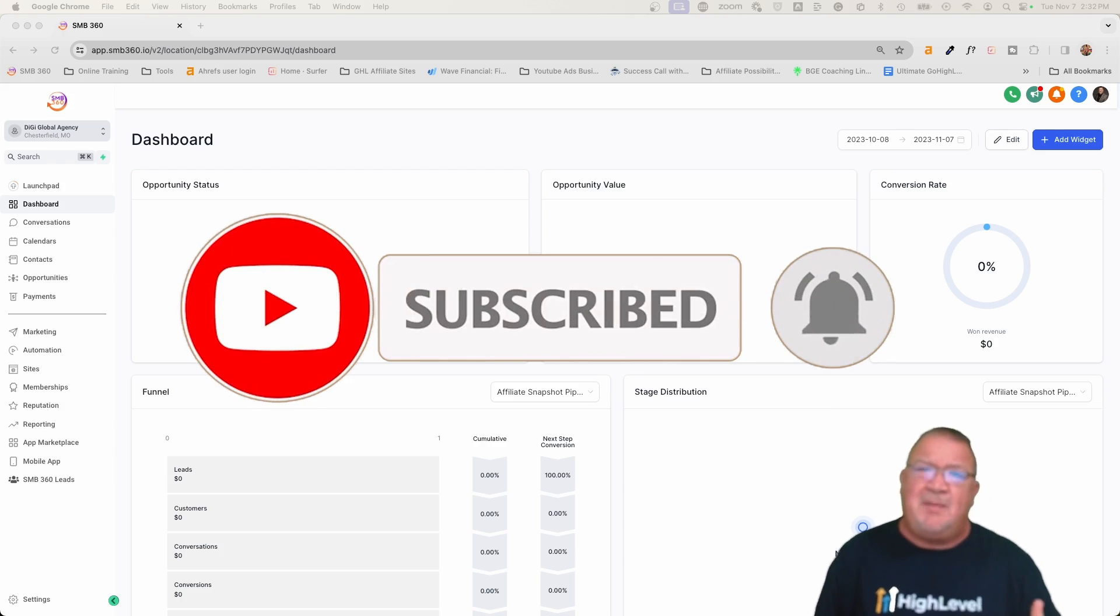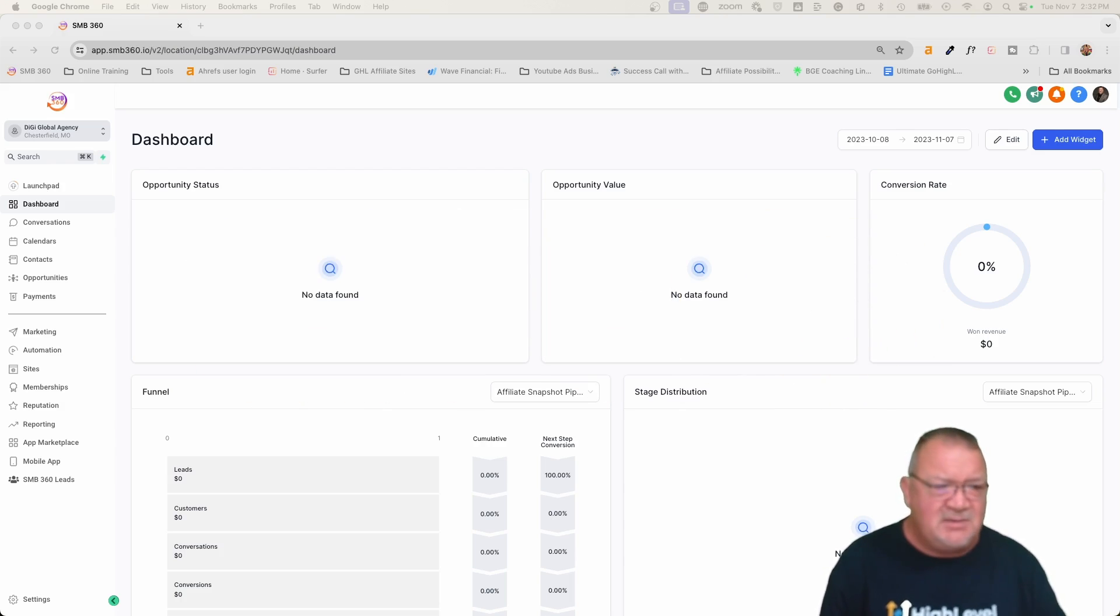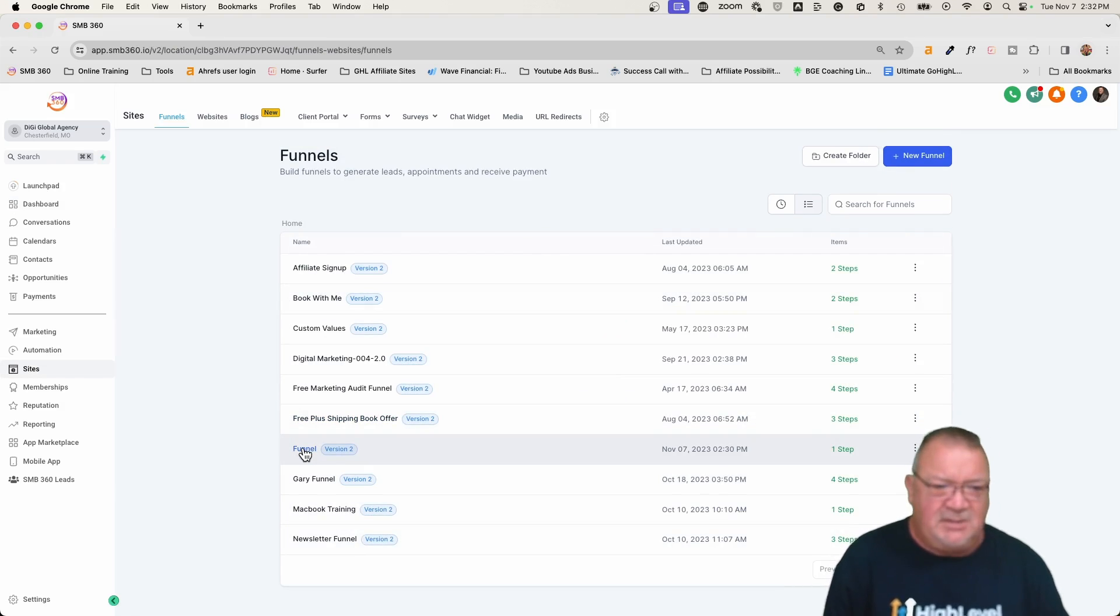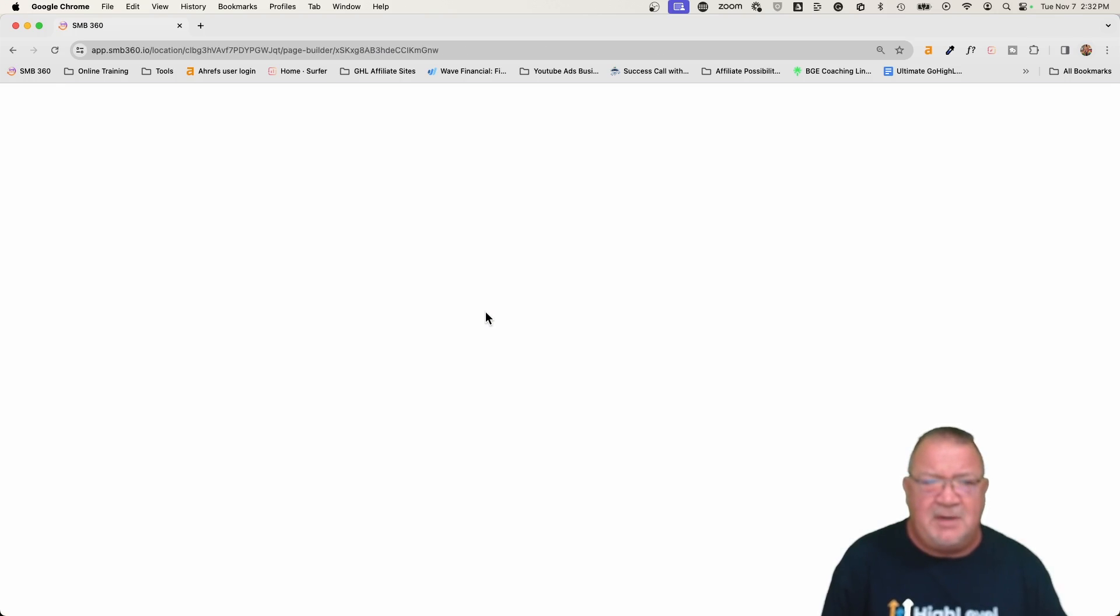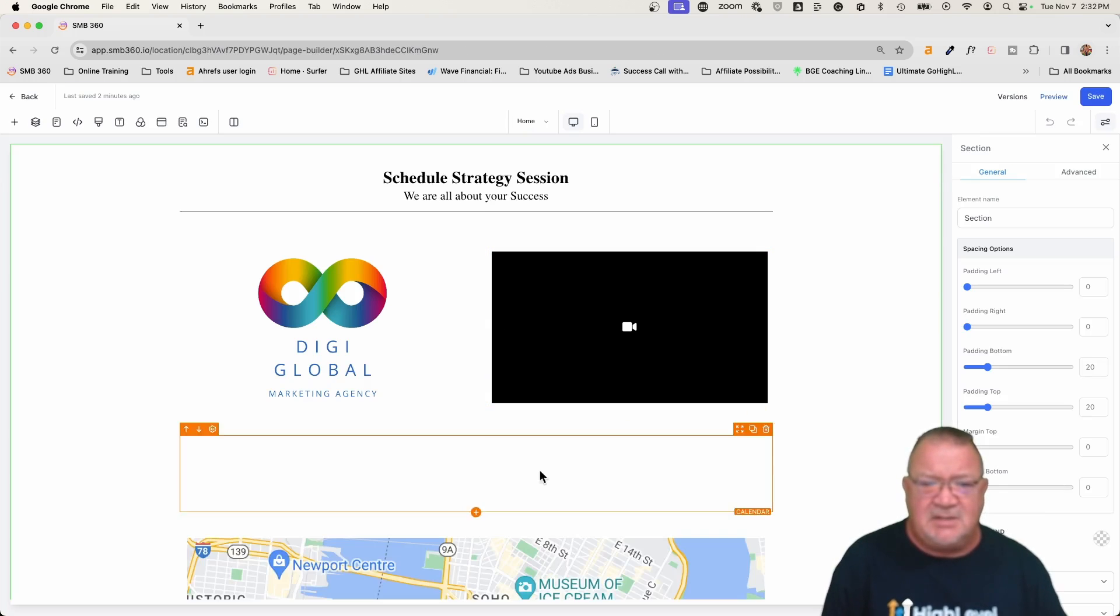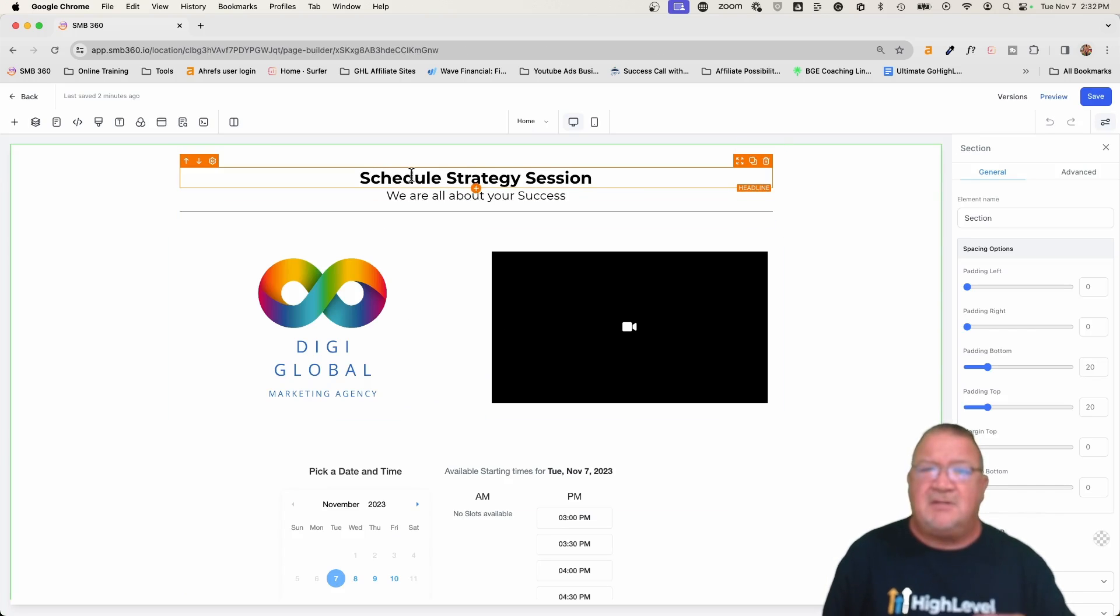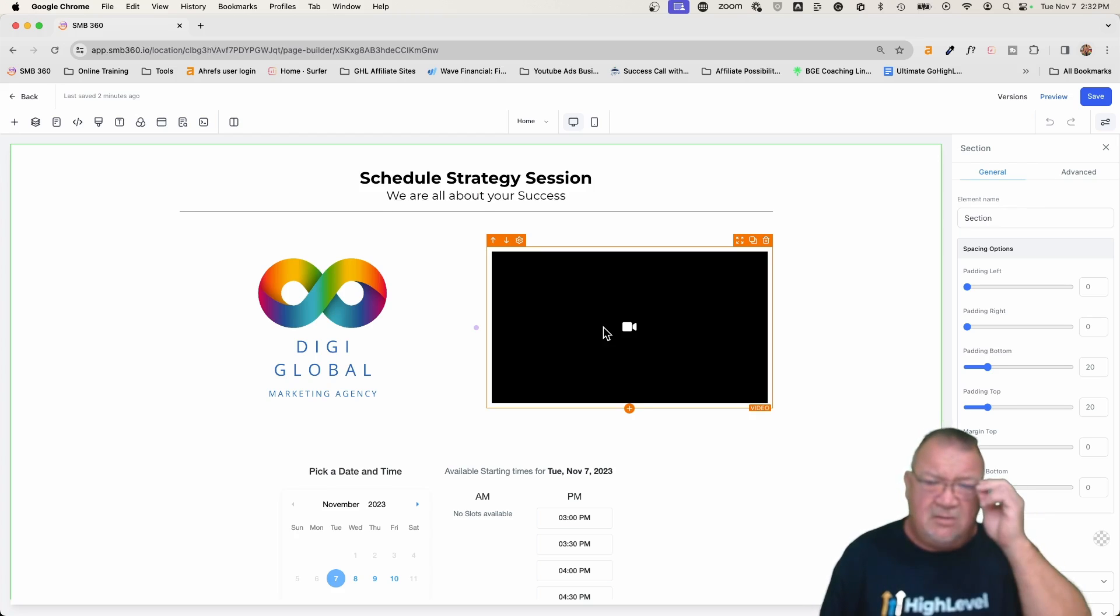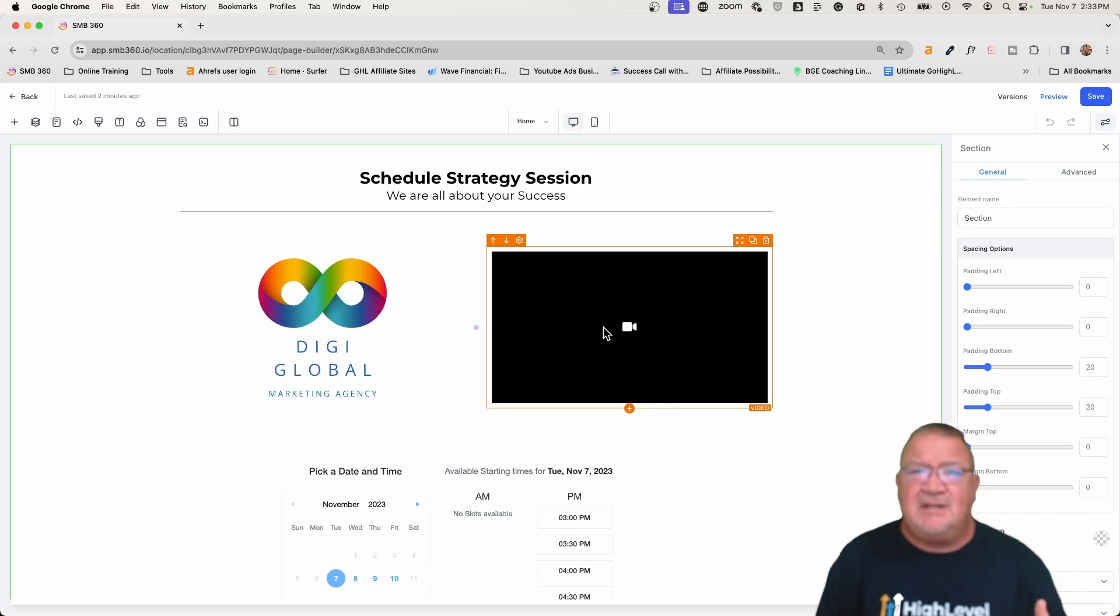So right now, what I'm going to do is probably going to be better to show you what this is rather than trying to explain it to you. We've got a funnel built, and we're going to go inside of our sites, and the funnel is just called funnel. We're going to load that up and open up the builder here. This form pop-up on hosted video is a feature that High Level has just come out with, and one of the things about this is you have to have a video on your form, because it's a form pop-up for a hosted video.